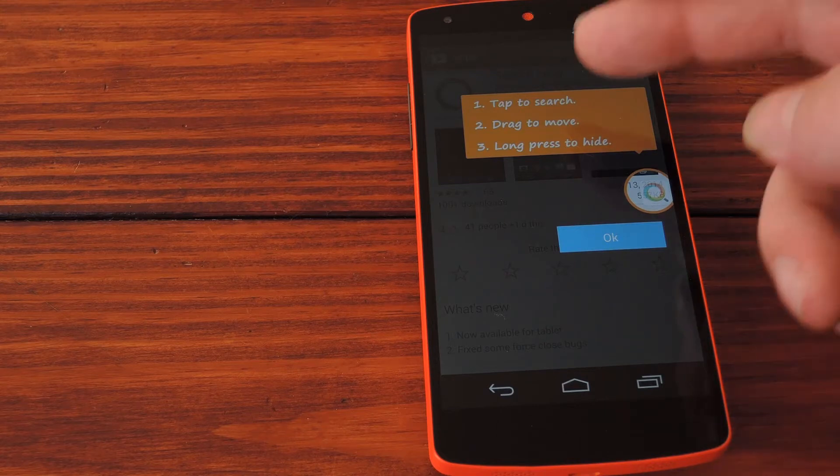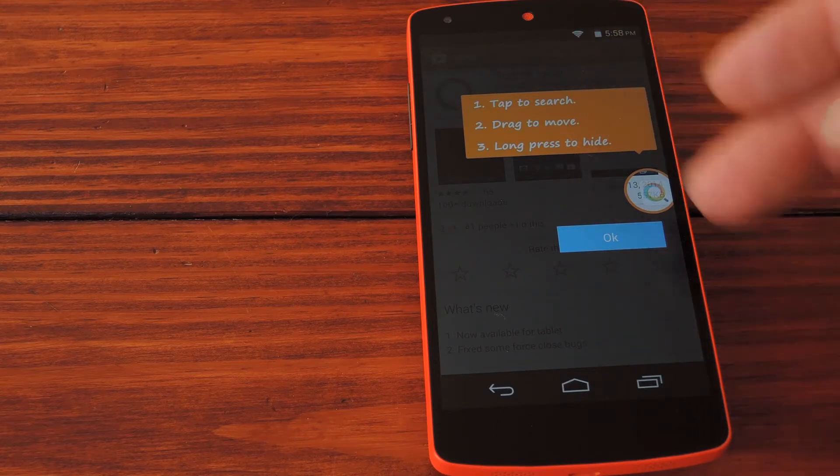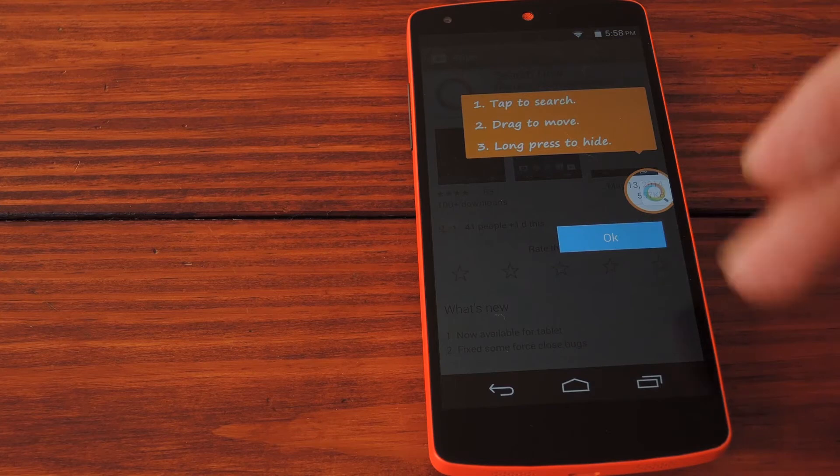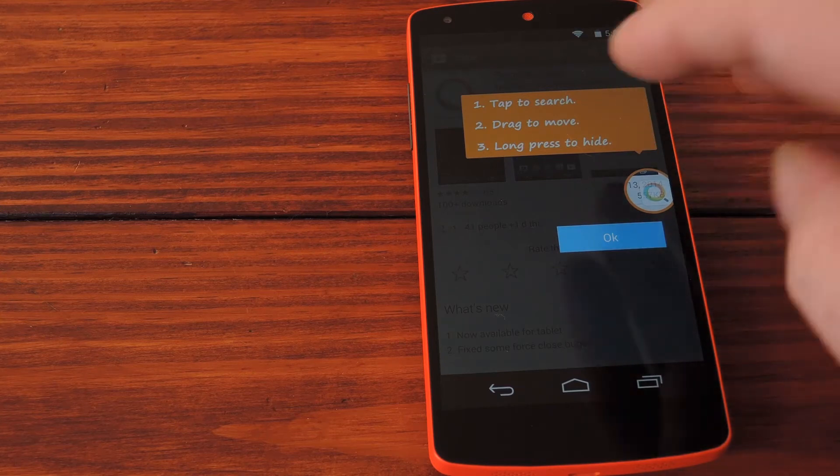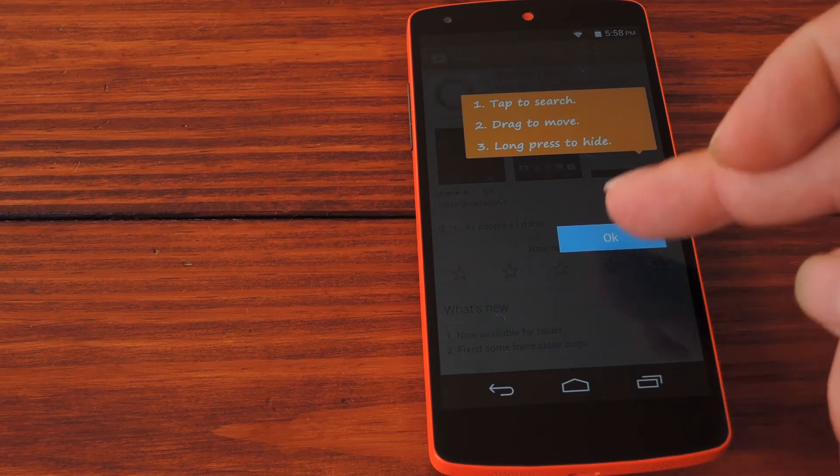You can simply tap it to search, or you can drag it around the screen to position it to your liking. You can also long press the search icon to make it go away temporarily. So now that all of that's understood, I'll tell it OK.